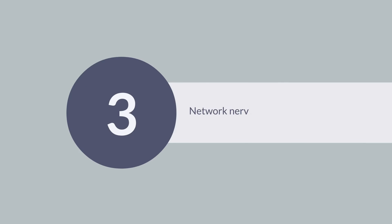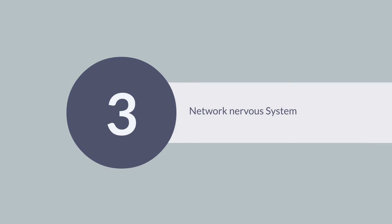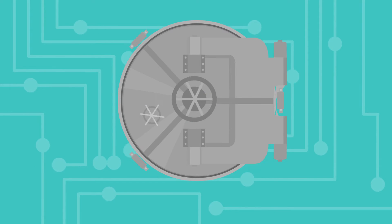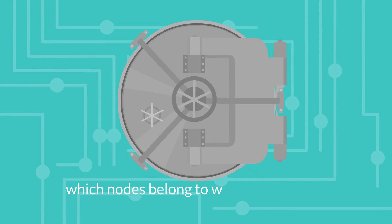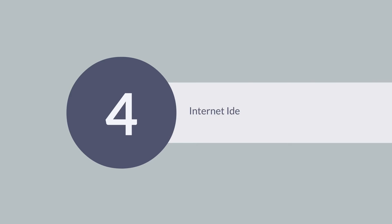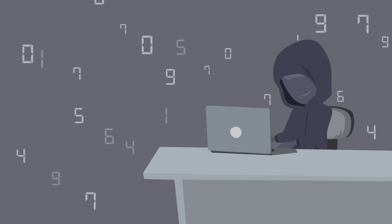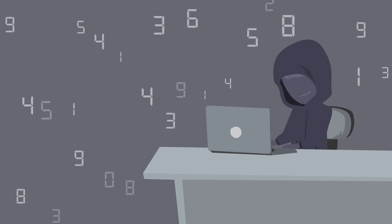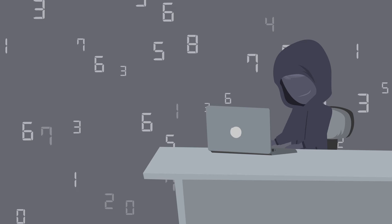Network Nervous Systems NNS. The tokenized open governance system is responsible for managing the internet computer. It stores information about which nodes belong to which subnet and handles the updating of the information. Internet Identity: An online identity that an internet user establishes in online communities and websites.